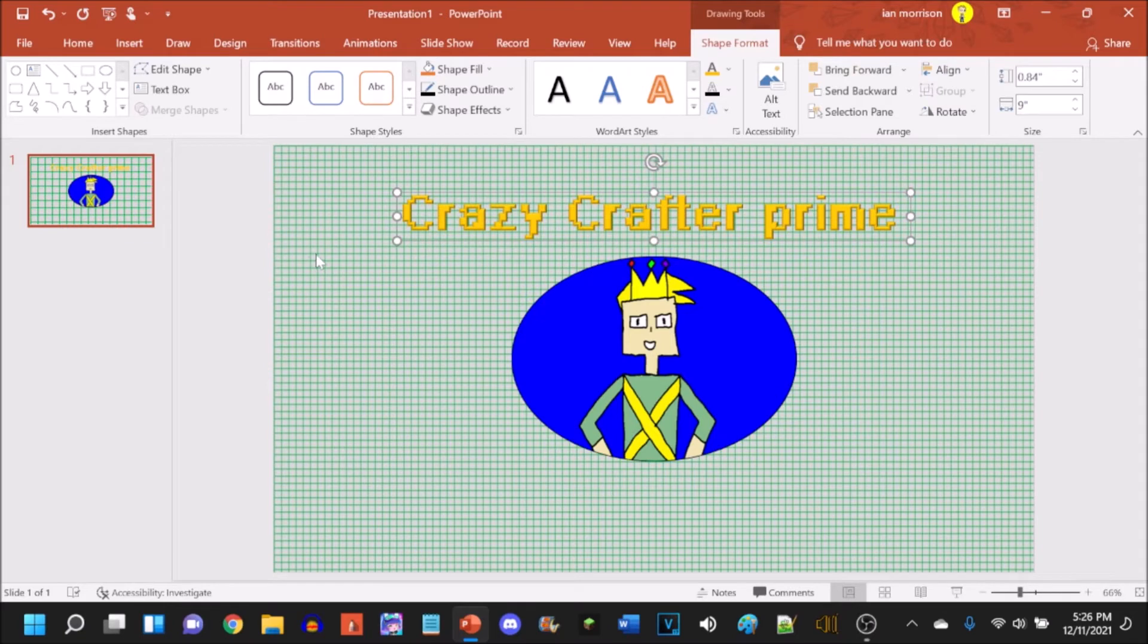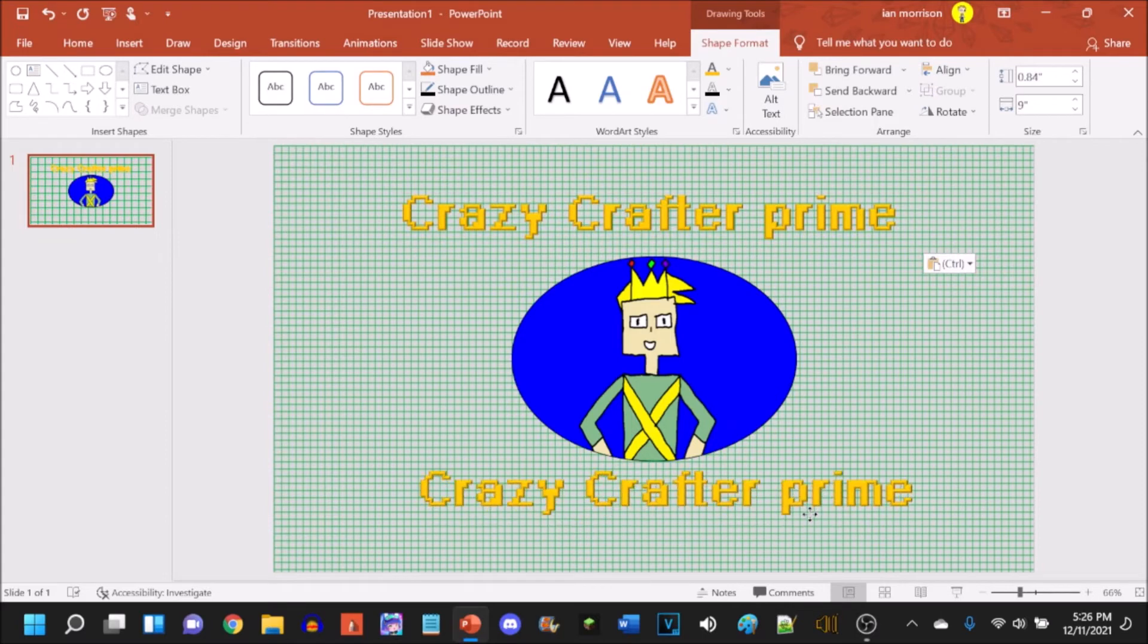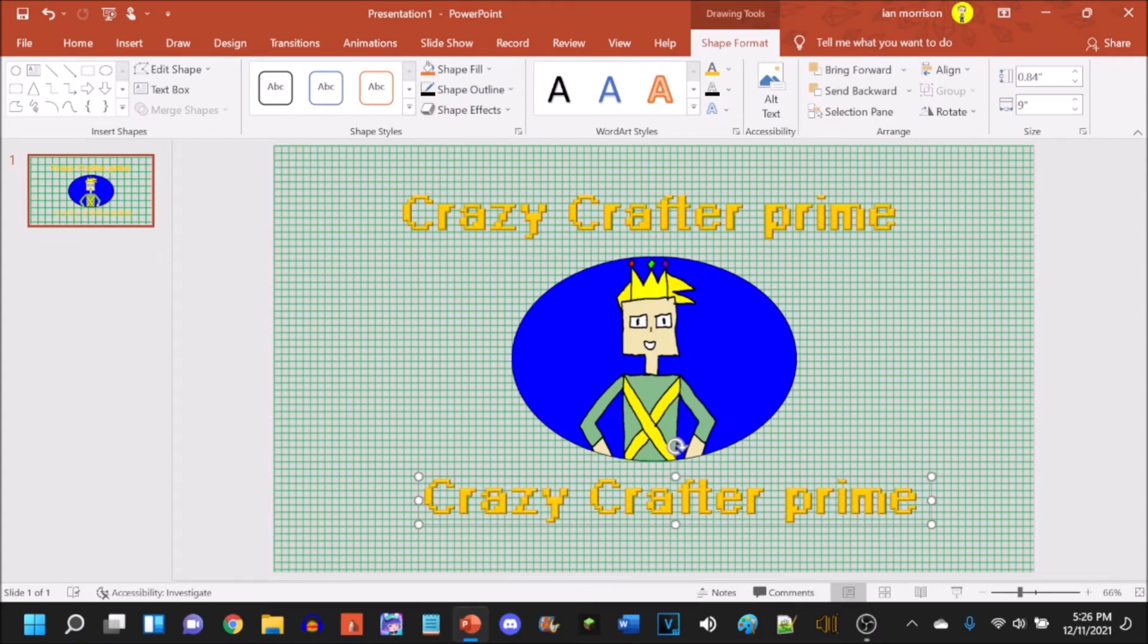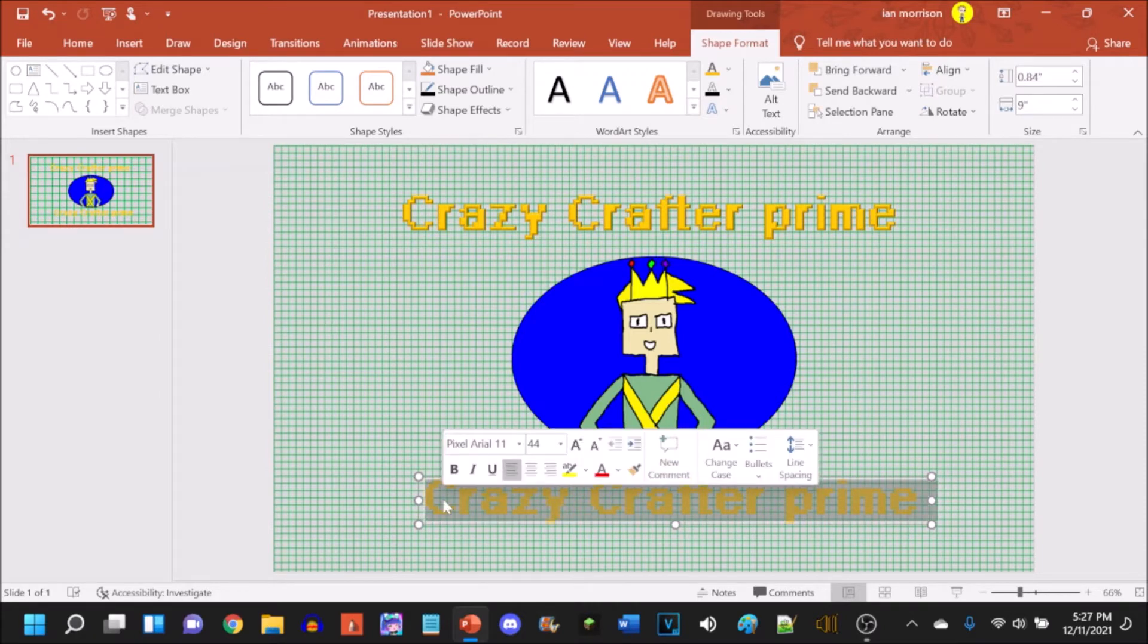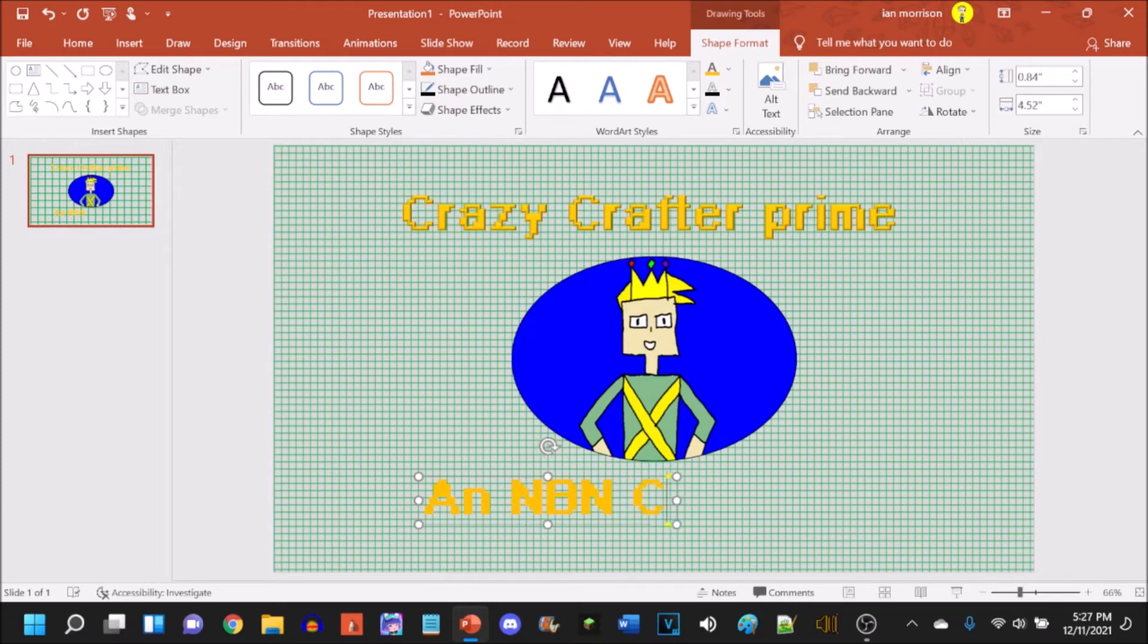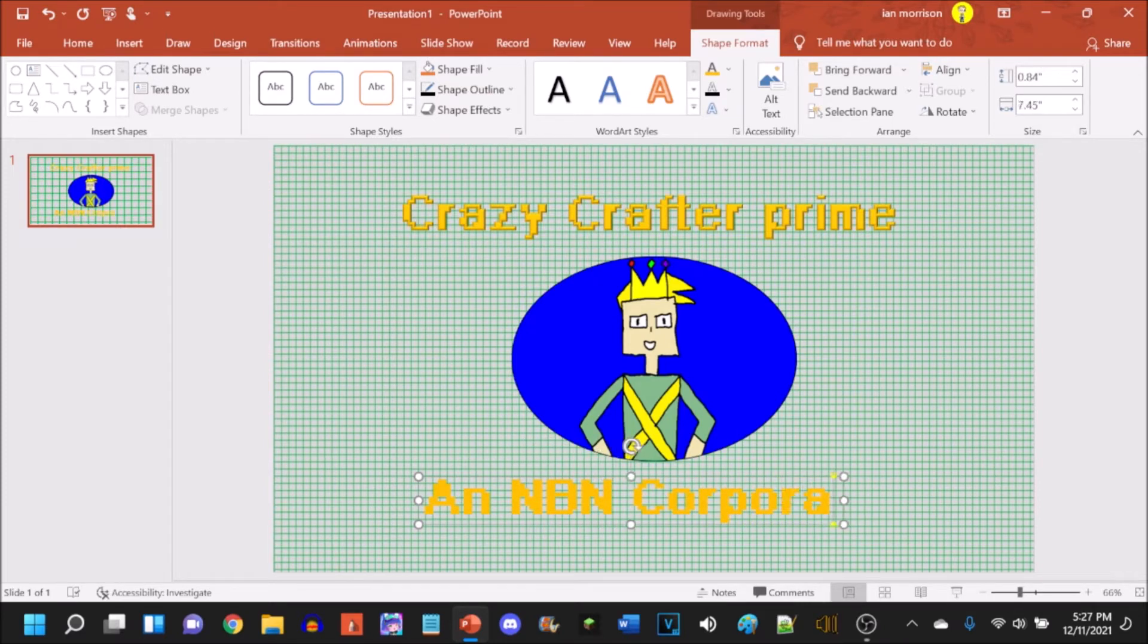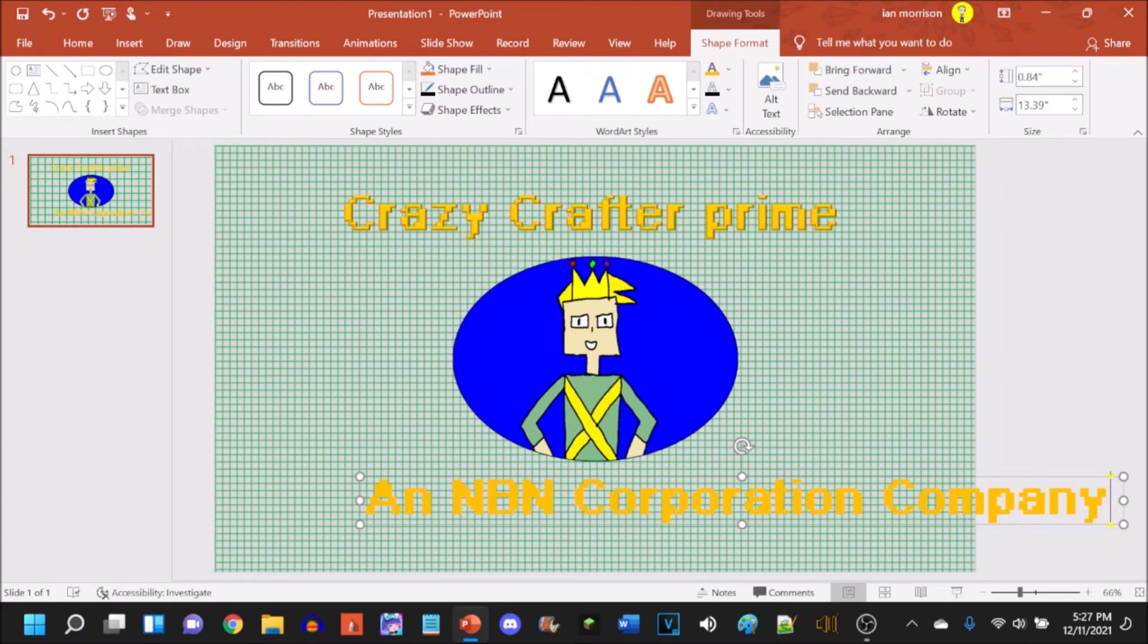And then we gotta hit Ctrl+C and Ctrl+V to copy and paste it. And you can add whatever byline you want. I'll just type in my usual byline for the sake of... wait a minute, I gotta type in a new one, I forgot. It's gotta be An NBN Corporation Company. I'm gonna spell corporation right. Company.